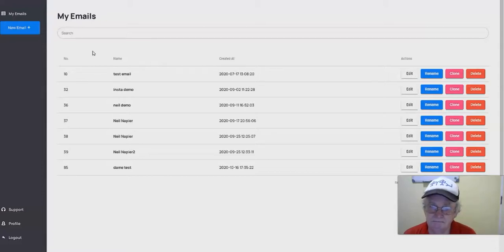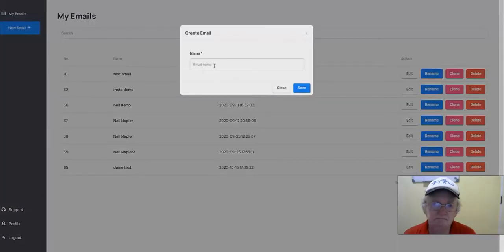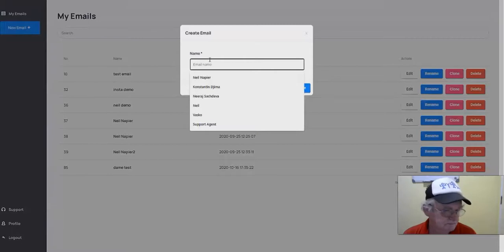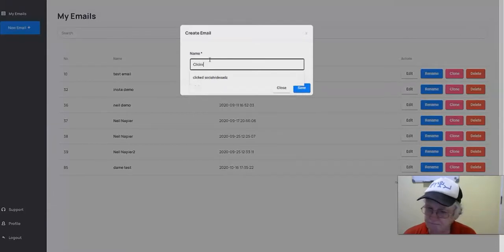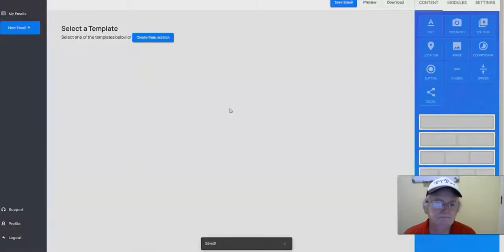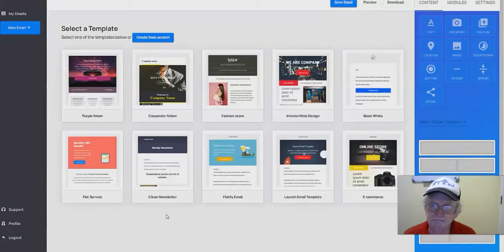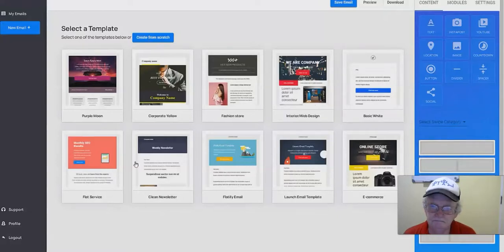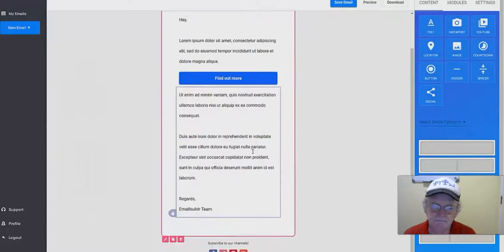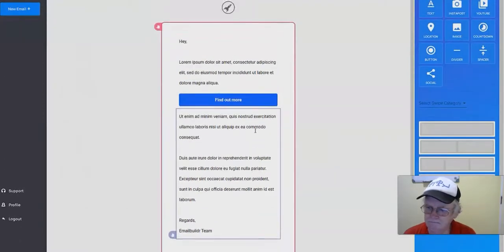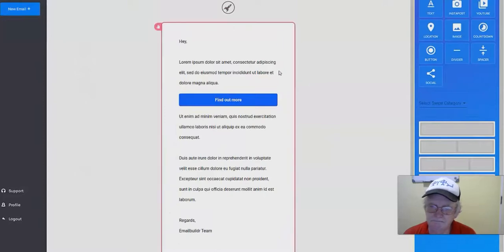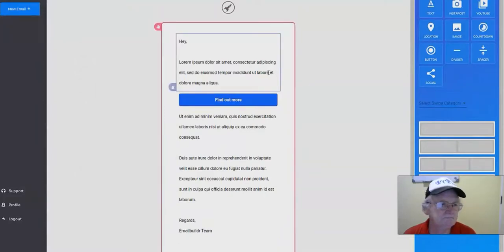Here's how it works: you click on 'New Email,' give it a name — for example, 'ClickVio Recommendation' — and an email template is created. You then pick one of the preset designs or create one from scratch. There are ten different designs, and I'll pick the Basic White for now because we can customize it from there. You can check out the different plan levels on the sales page.